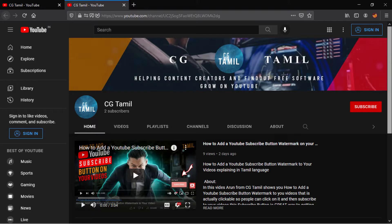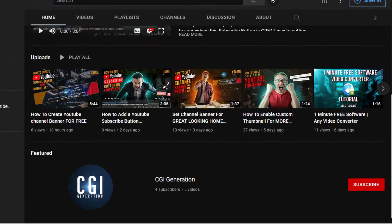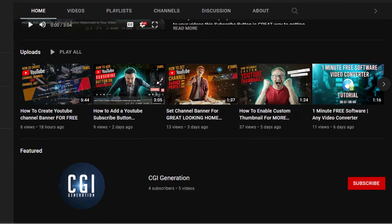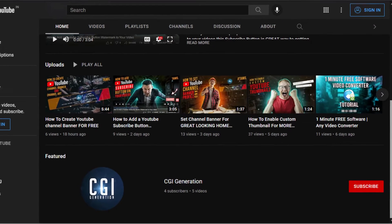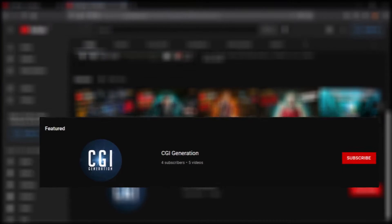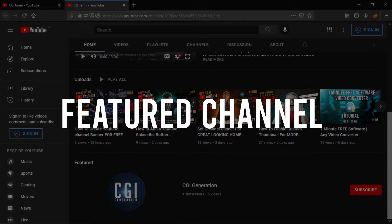Hello viewers, how are you going to select the channel on the homepage? If you have a channel, you can see the channel on the homepage. This is the featured channel.